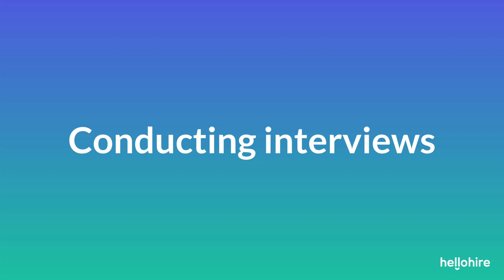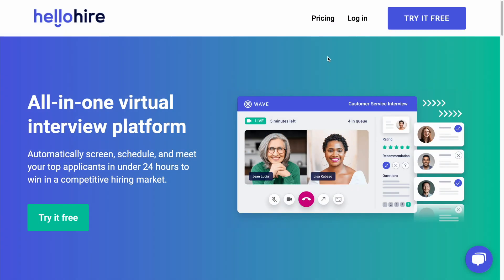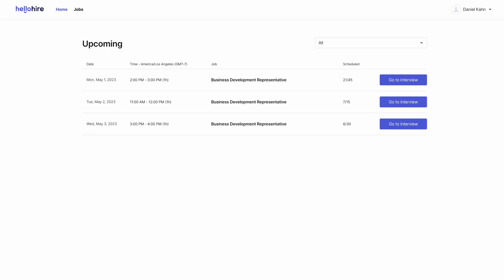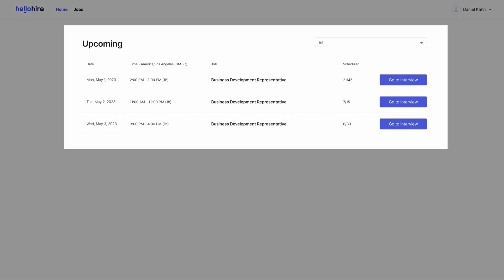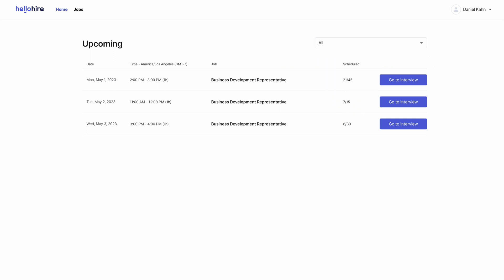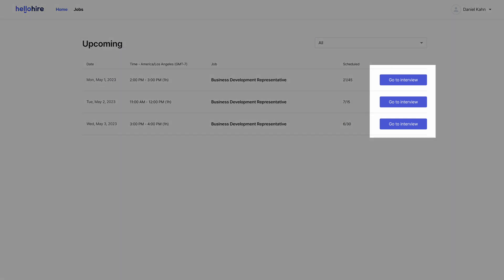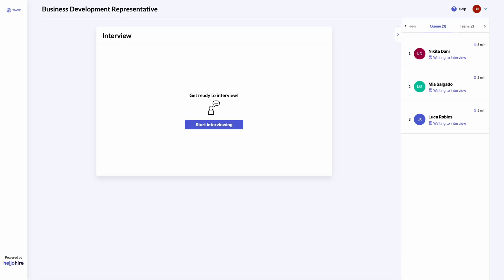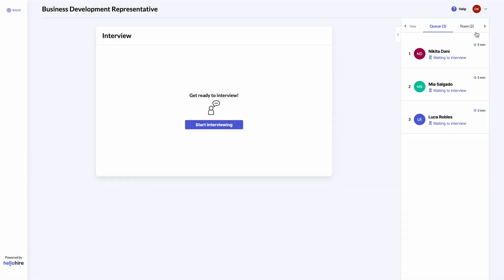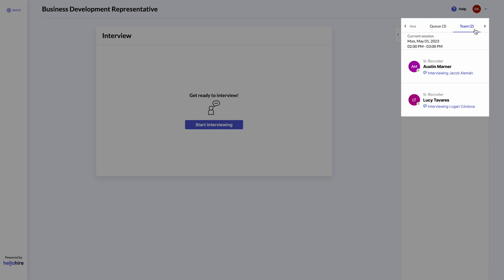Let's have a look at how to conduct interviews on HelloHire. Log into your HelloHire account at the times your interview sessions are scheduled. The Home tab shows all of your upcoming interview sessions, and you can also see how many candidates are scheduled for that session. To interview candidates, use the Go To Interview button — this will open the interview space in a new tab. In the interview space, you can see which candidates are online and ready to interview. The Team tab shows if there are other interviewers online from your team meeting candidates in this session.